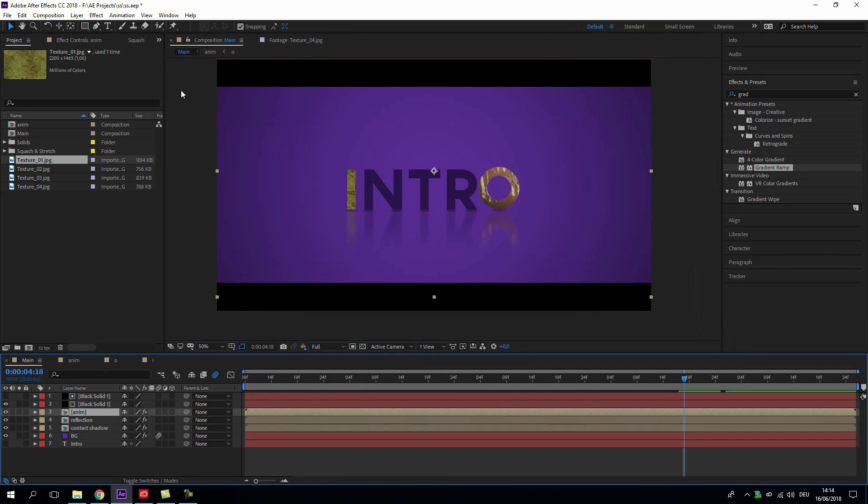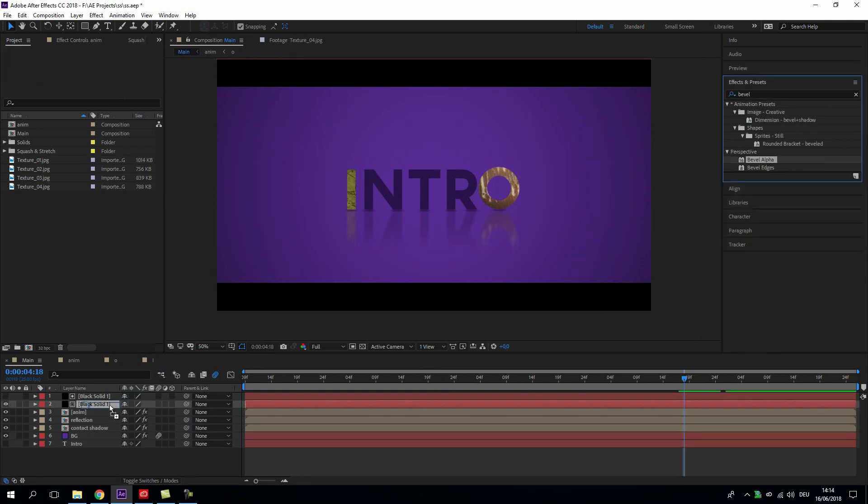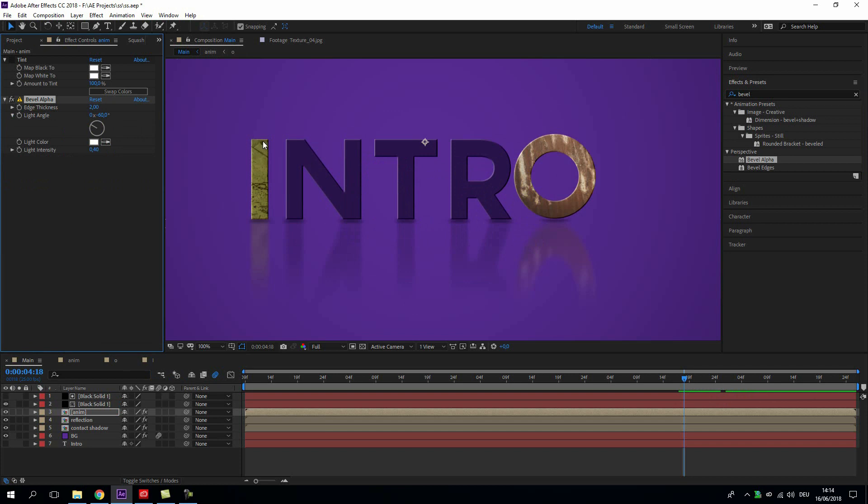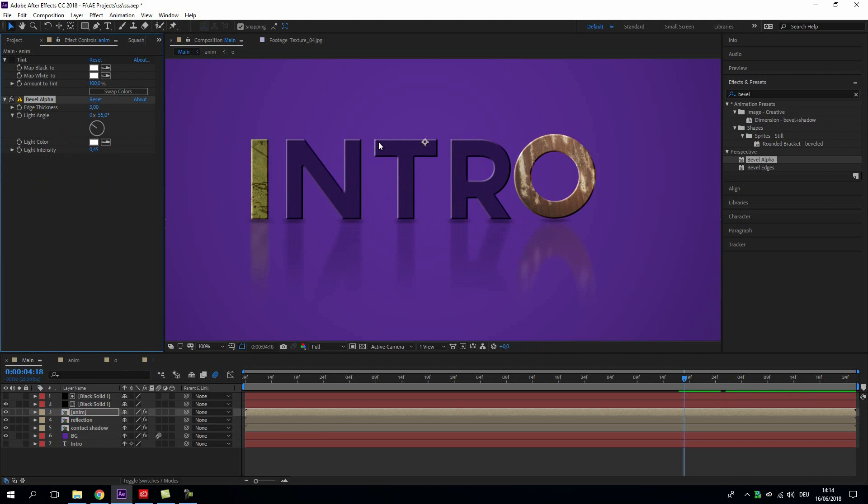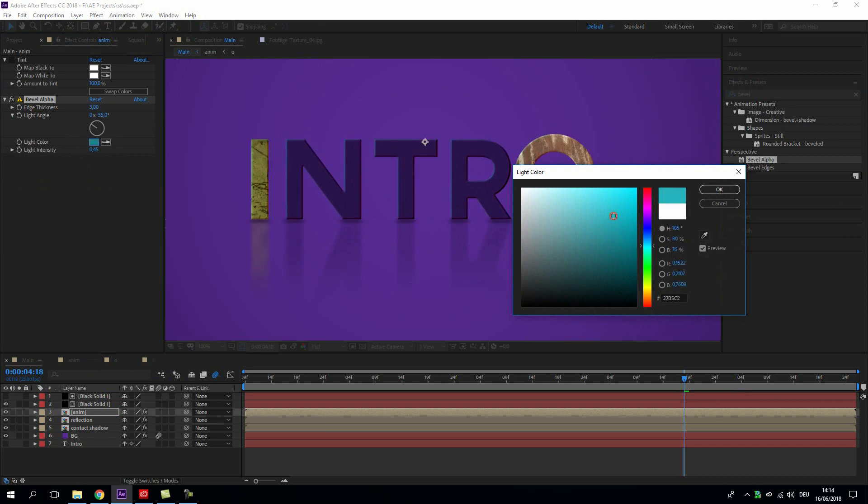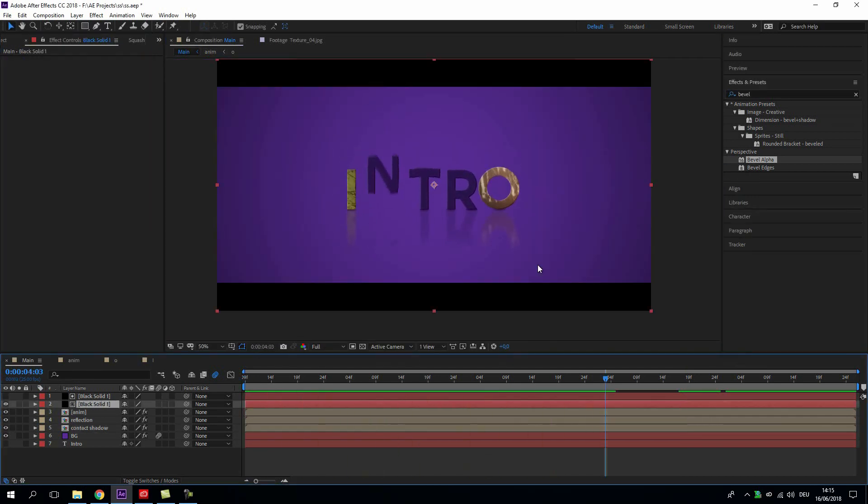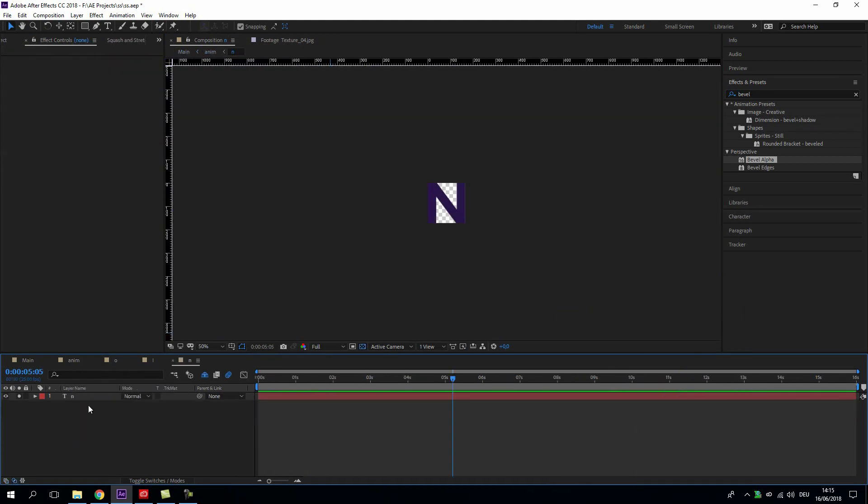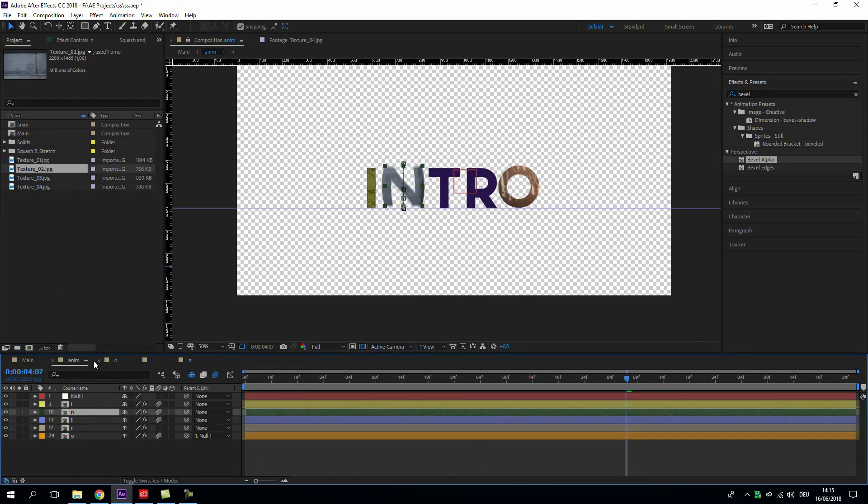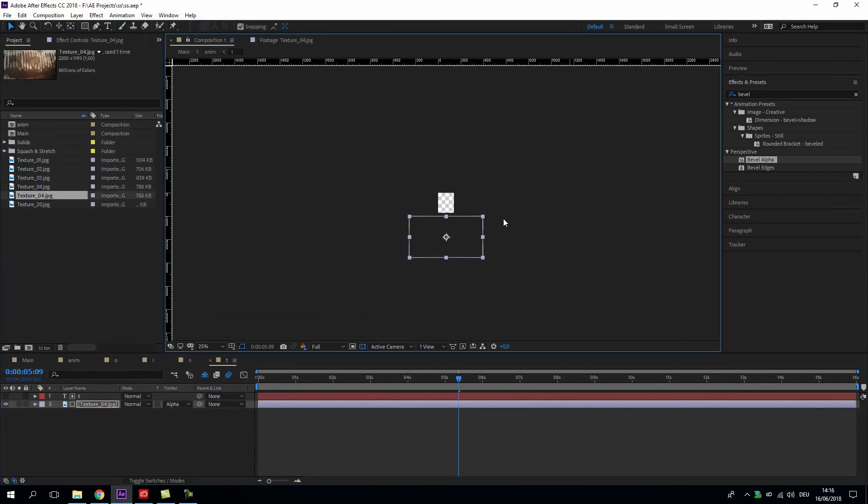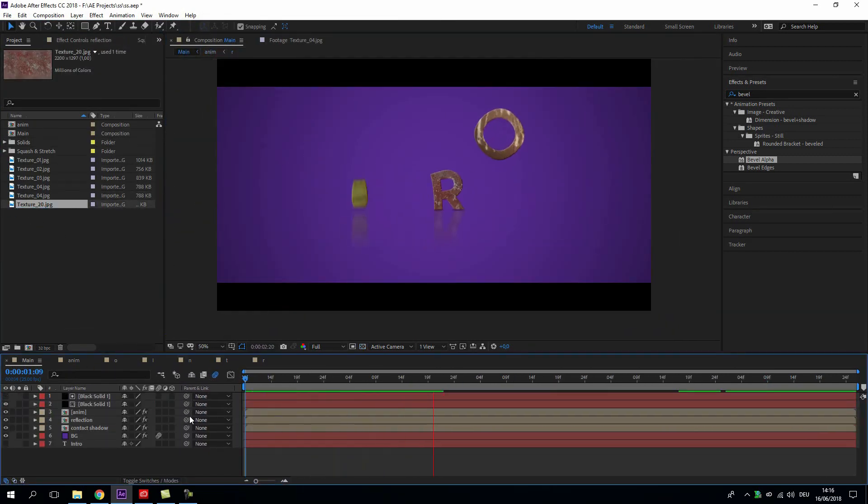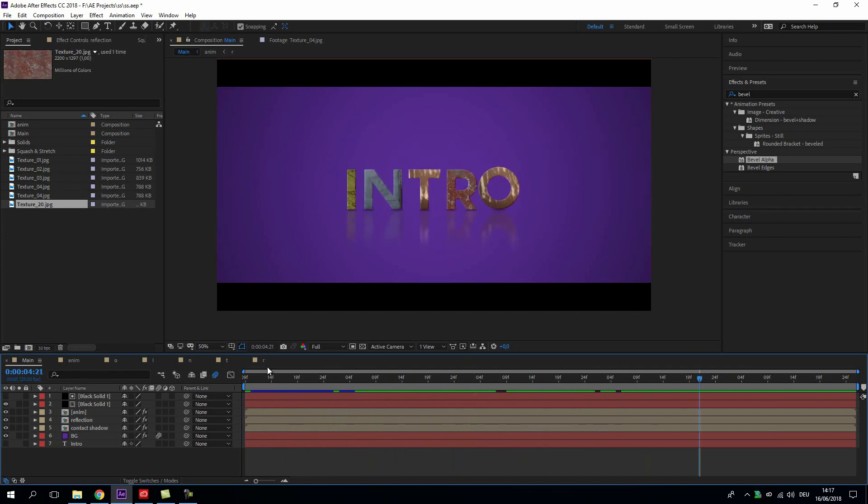And what you can do now to give it more depth, just add a bevel effect to the whole animation. And set the angle like it. And what's always nice, to give it like a light color with it. Just ever so slightly. Really perfect.